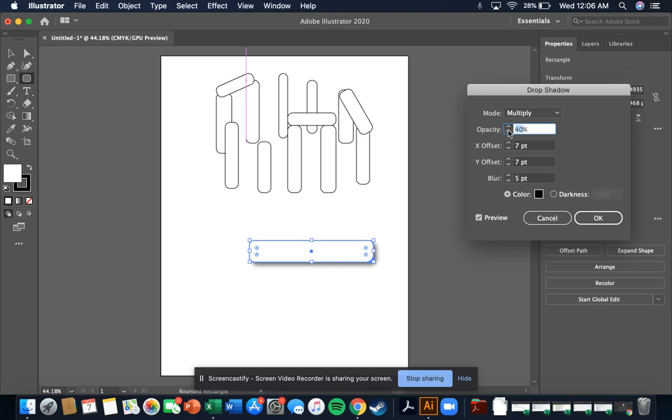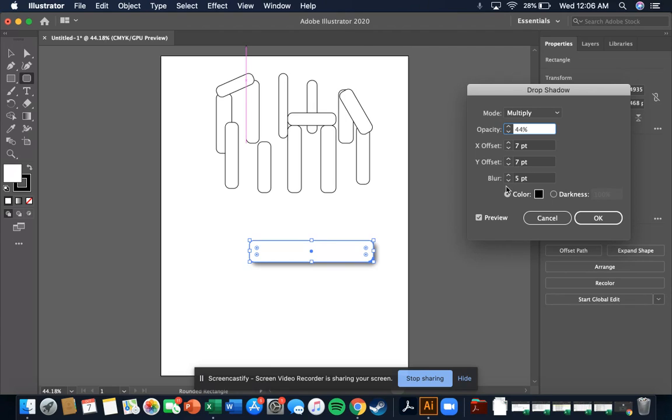And you can change how much it's offset. It blurs the edges so it's a soft shadow. And if we want to move this to the right, I can hit the X offset higher.